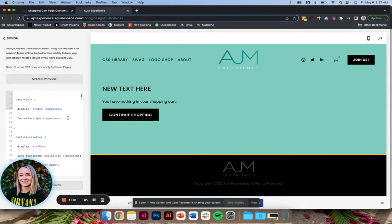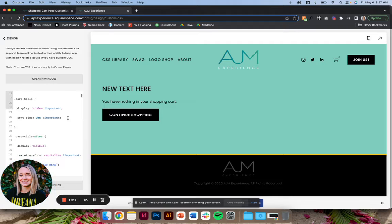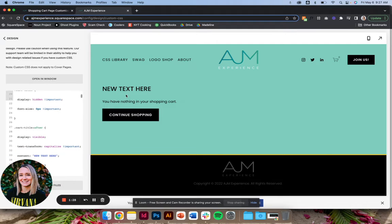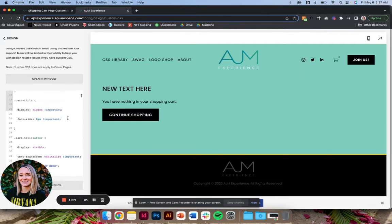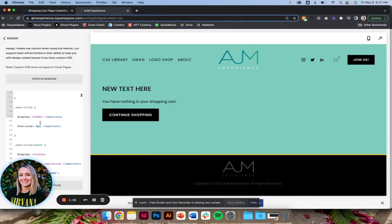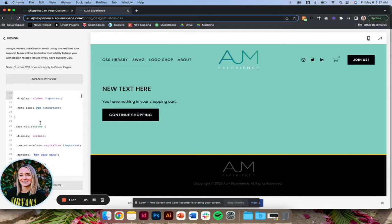And then down here, this is really fun. I use this for a client specifically with digital downloads, likes to put a little more information up here. So it typically just says shopping cart. What I've done, this is telling it to hide the cart title. So it's going to hide what was normally there, which is shopping cart.